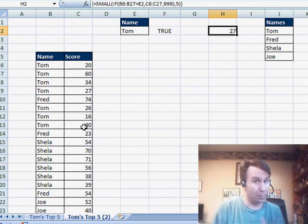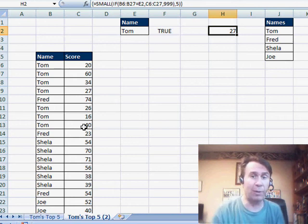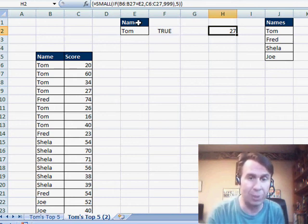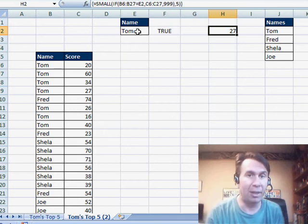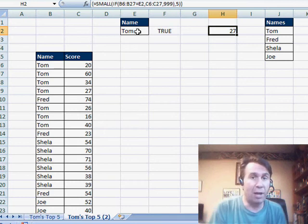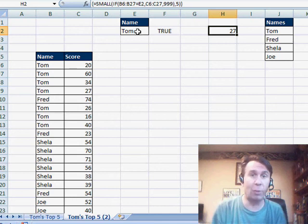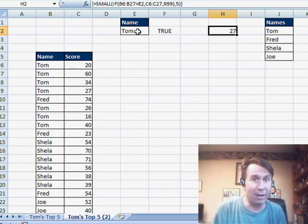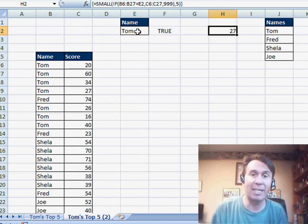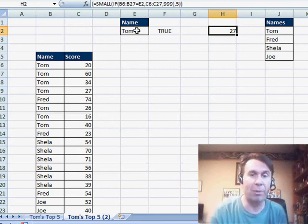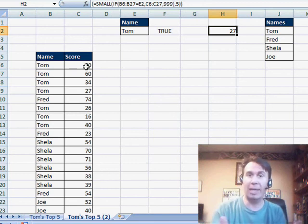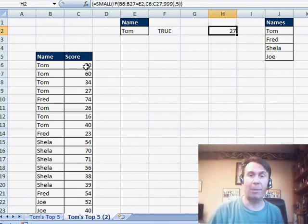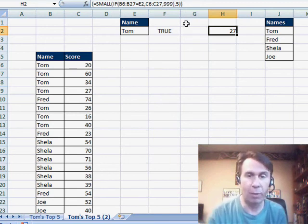Now, using advanced filter, generally we have to build a criteria range. The criteria range usually looks like something like this, a heading, and then the value that we're interested in. But there's another variant of the criteria formula, where you leave the heading blank, and in that variant, the second cell has to contain a formula. The formula has to point to the very first row of data in your data set, and Excel will take that formula, copy it down virtually for all the things.